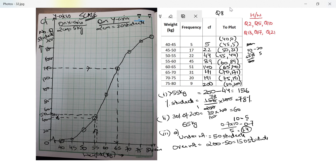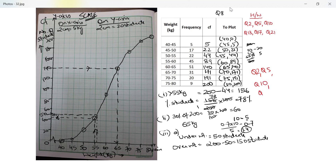Part one required a percentage from the bottom of the ogive, while part two required a percentage from the top, which is why we subtracted. Your homework questions are: 2, 5, 10, 13, 17, and 21. Thank you so much, take care, bye bye — I'll see you in the next video where we start a new chapter.